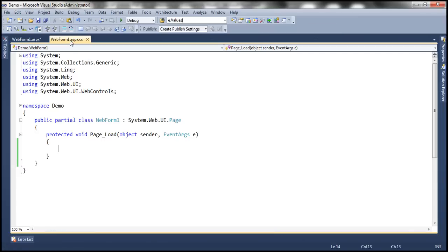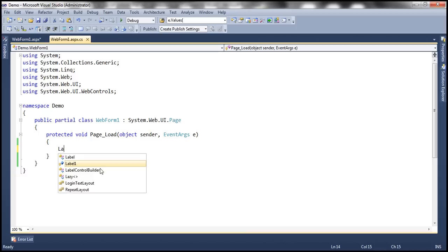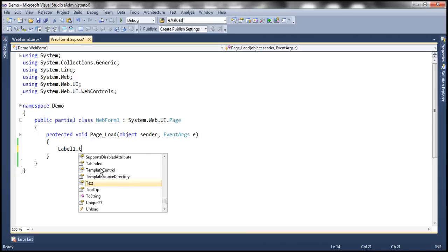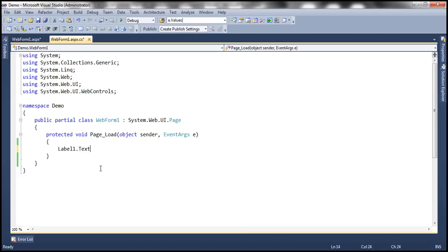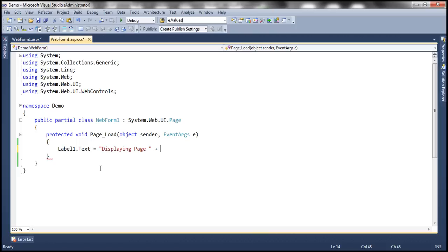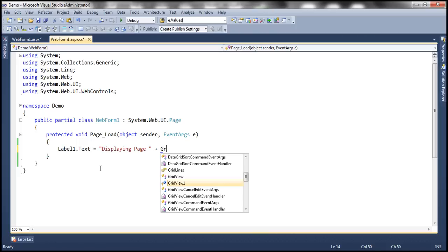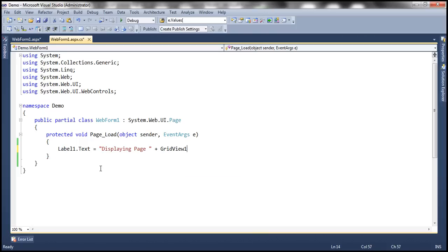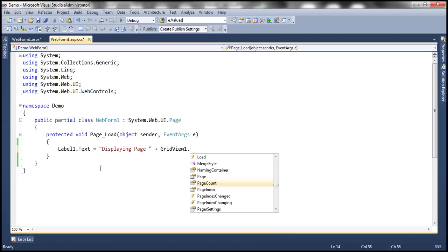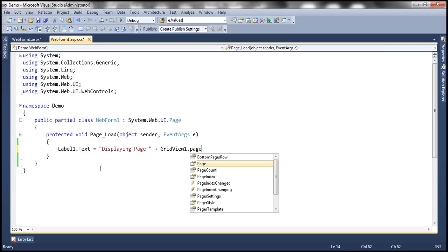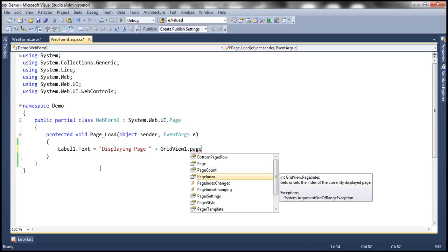Within the code-behind file, I'm saying label1.text equals "displaying page". That's the hard-coded text "displaying page" one or two or whatever page the user is currently looking at. How do I get that page? I can use a property of the GridView control called PageIndex. Keep in mind this PageIndex is zero-index based, meaning it starts with zero.